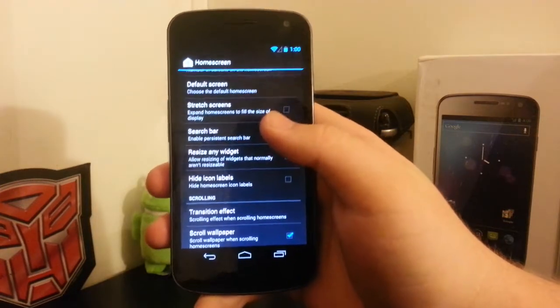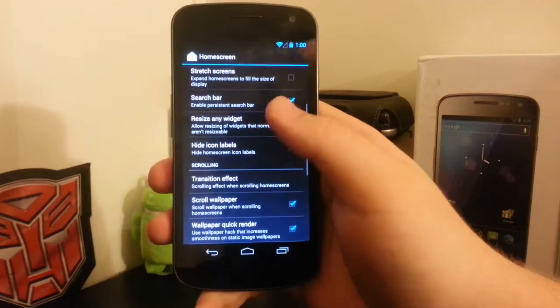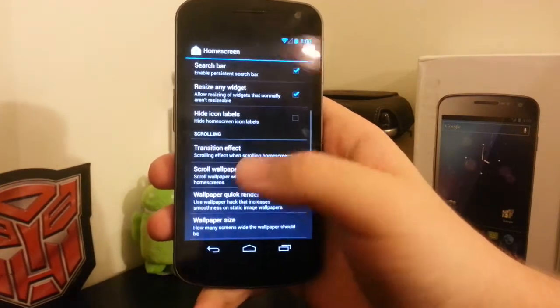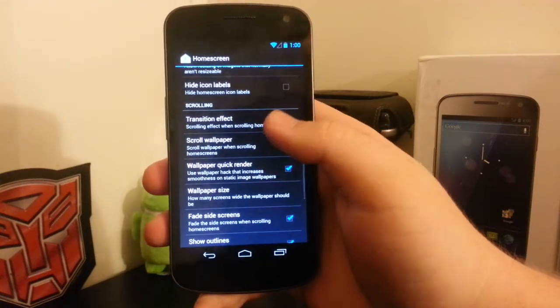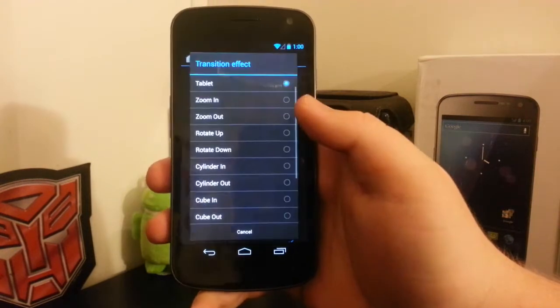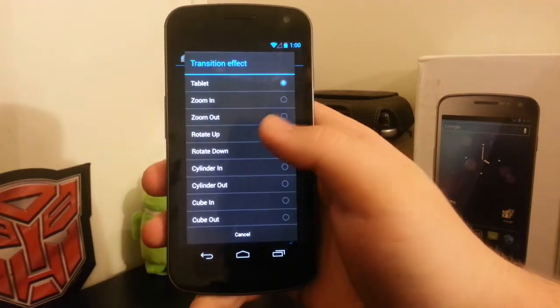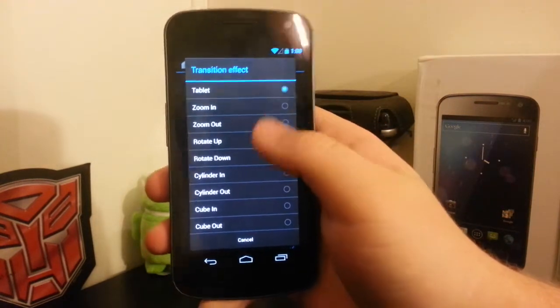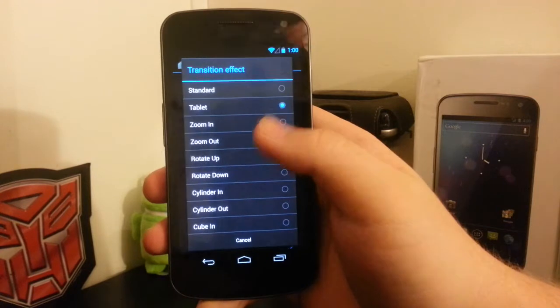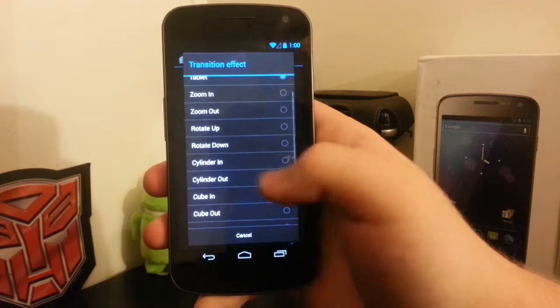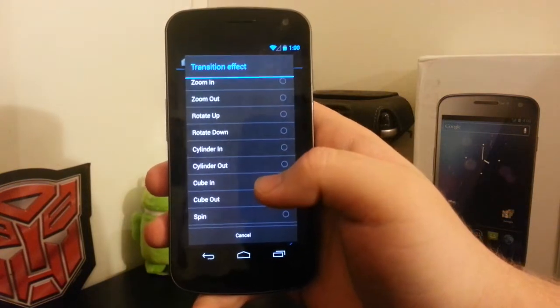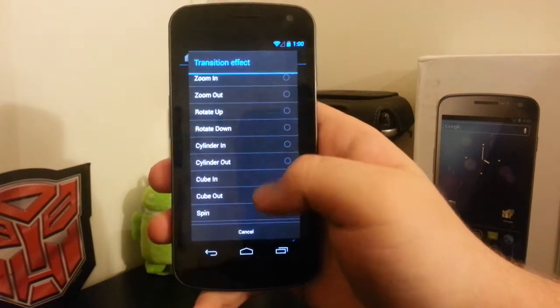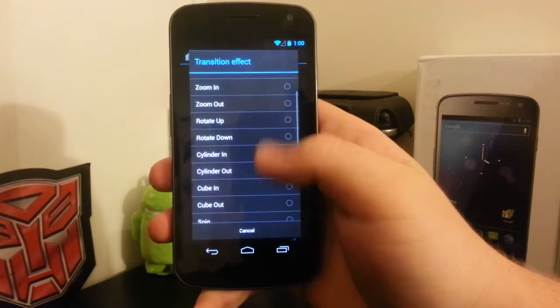We can stretch them, have the search bar, and resize widgets. But now we have the transition effect. I have it on tablet because I like the tablet transition effect. That's what I always use on Apex, Nova and ADW.